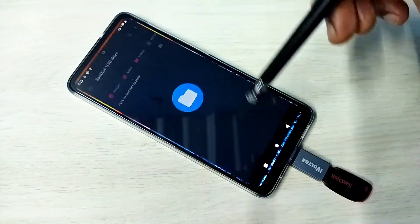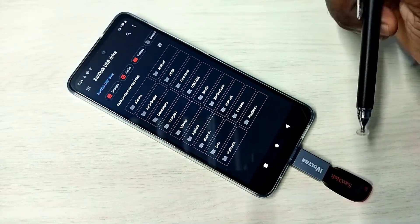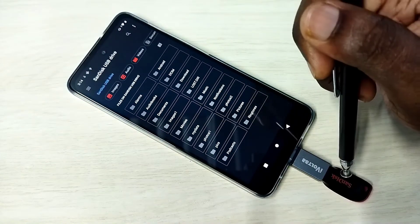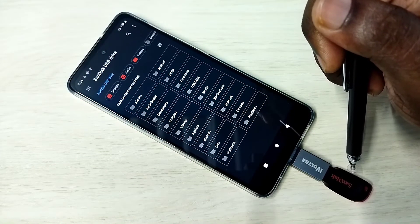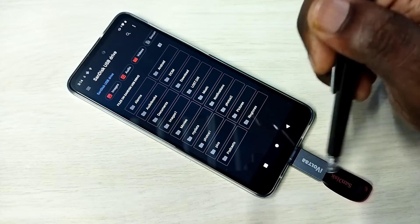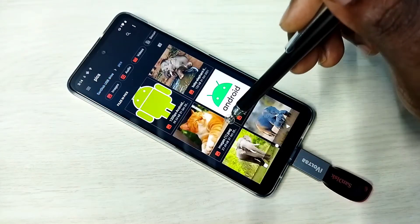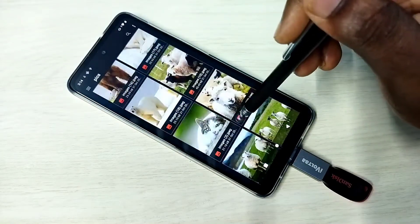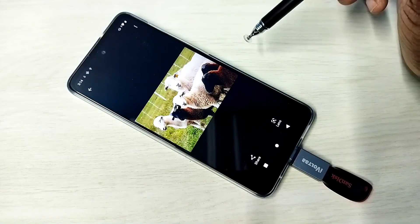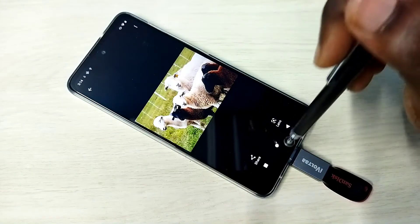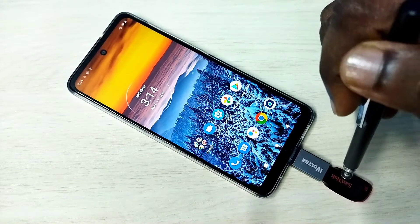Now we are seeing folders from the pen drive. We can open videos, images, and audio files from this pen drive. Let me open one image — see, now we can copy files from this pen drive.